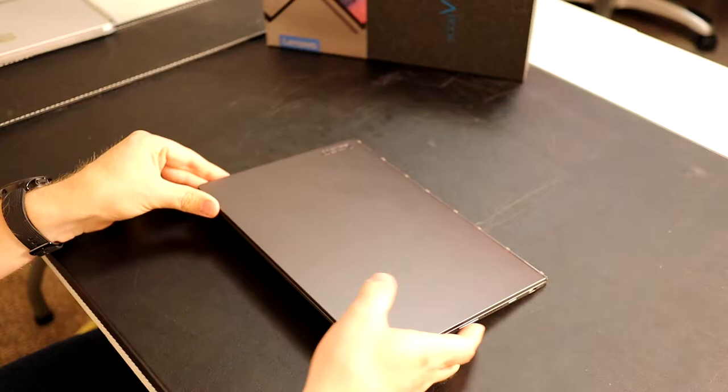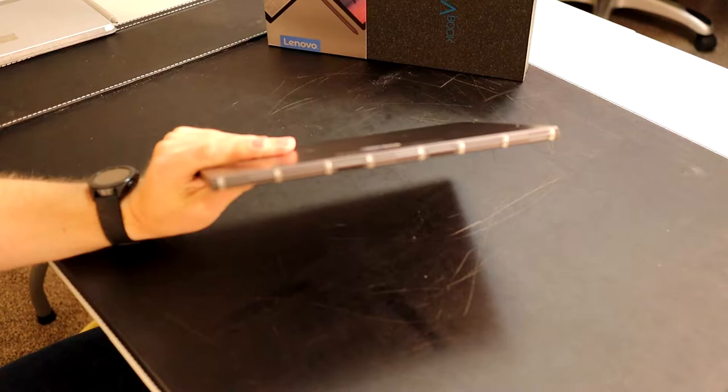You have an SD card reader as well, some ventilation/speakers, and of course we've got that really nice looking watch band hinge.